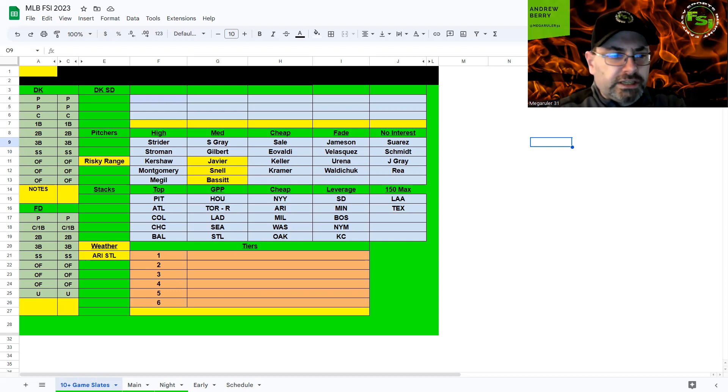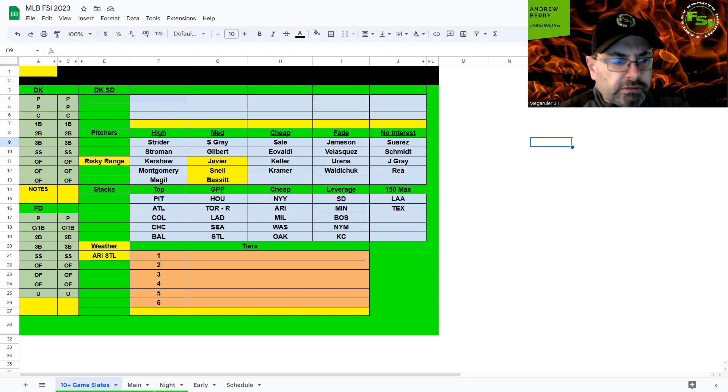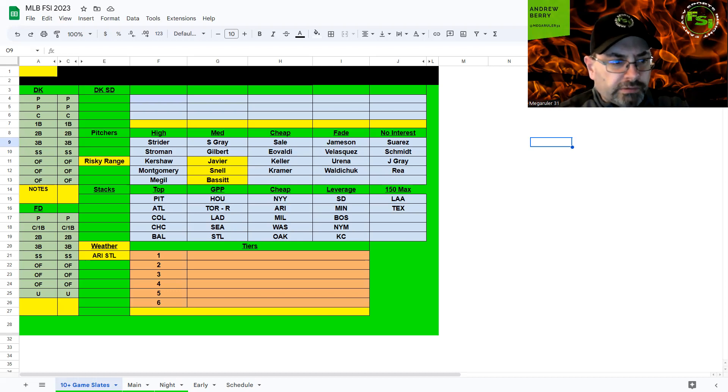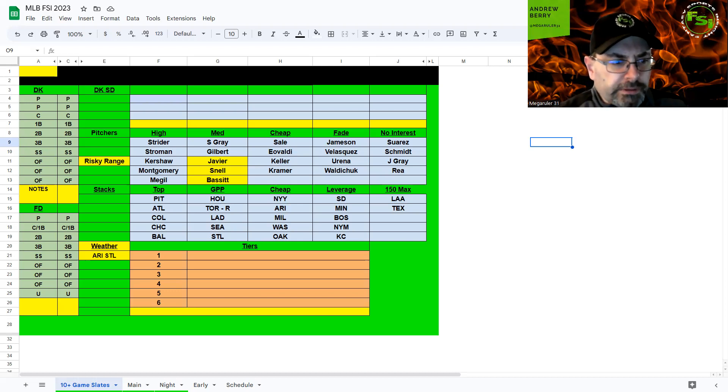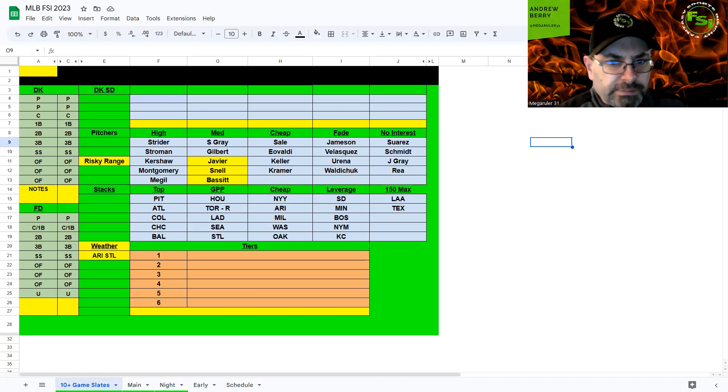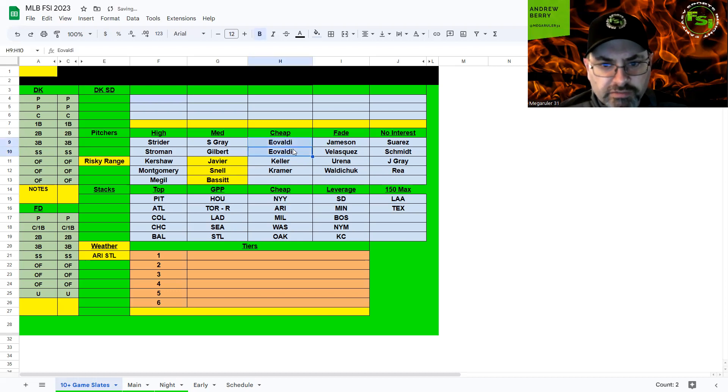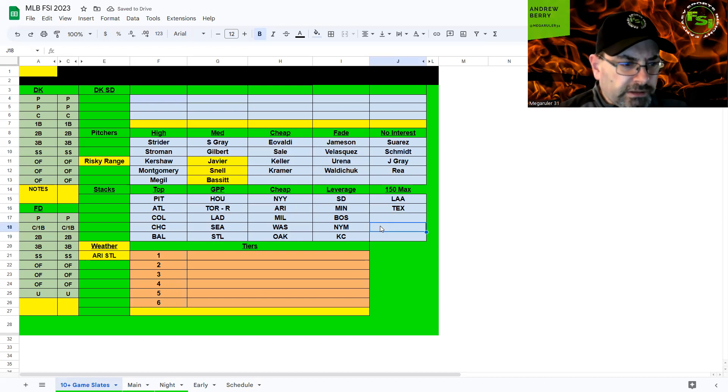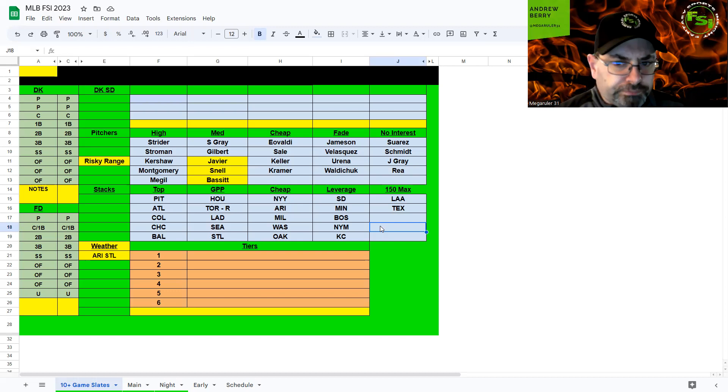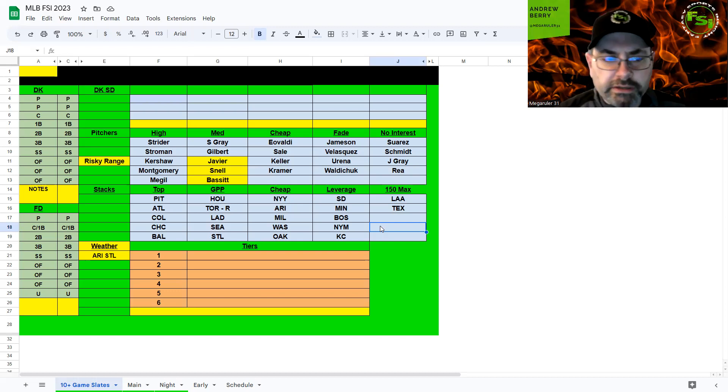Minnesota and Boston, Sonny Gray and Chris Sale. Really like Sonny Gray here, he started out the season. Boston's just not the same. Wind is blowing out a lot, 11 miles per hour, but it's still 55 degrees. I think I'll be playing some Sonny Gray, my favorite pitcher in the medium range. Sale works as a cheap pitcher but I think I need to switch these two because Evaldi is definitely a better play.